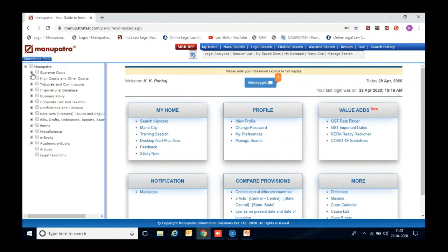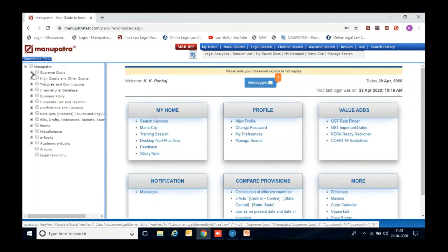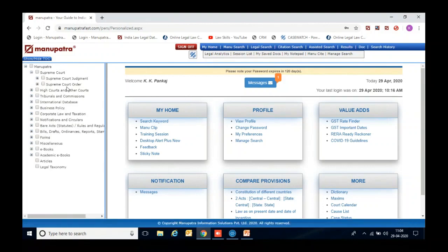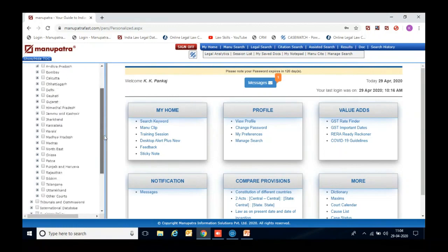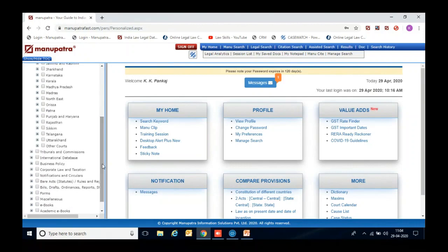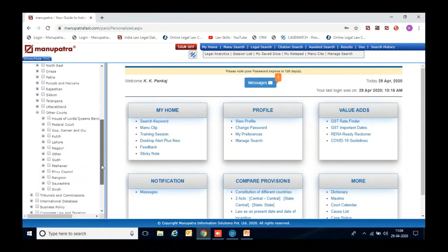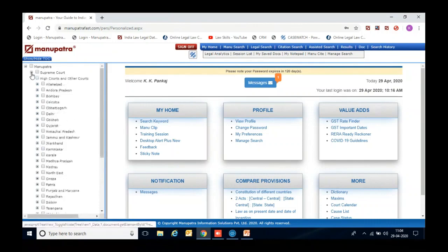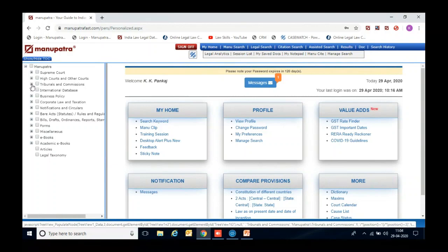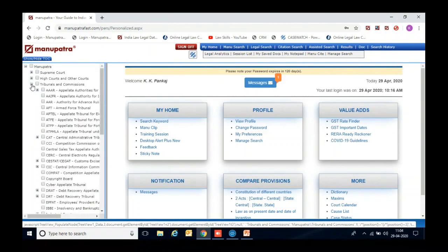Here you will get the Supreme Court of India's decisions from inception — both judgments and orders. There is also extensive coverage of all High Court decisions from inception. You will get judgments of all Indian High Courts. You will also get other courts' decisions, including pre-independence ones. For example, you can search Privy Council decisions or Lahore decisions. The Privy Council coverage goes from 1820 onwards. Additionally, you can find Indian Tribunals and Commissions orders here.